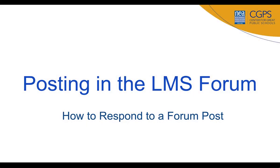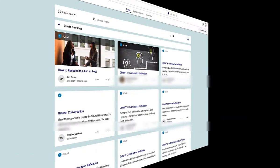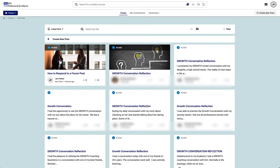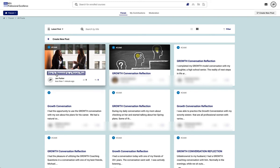In this video, we'll look at how to respond to a forum post. Once in the forum, if you want to respond to a classmate's forum post, go ahead and open up the post.